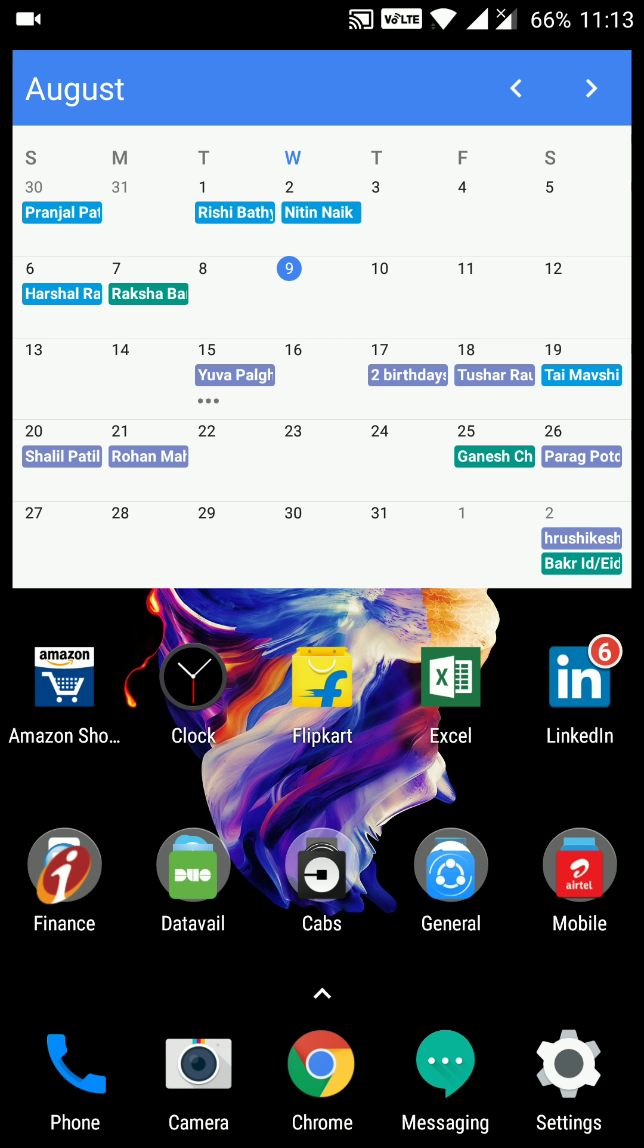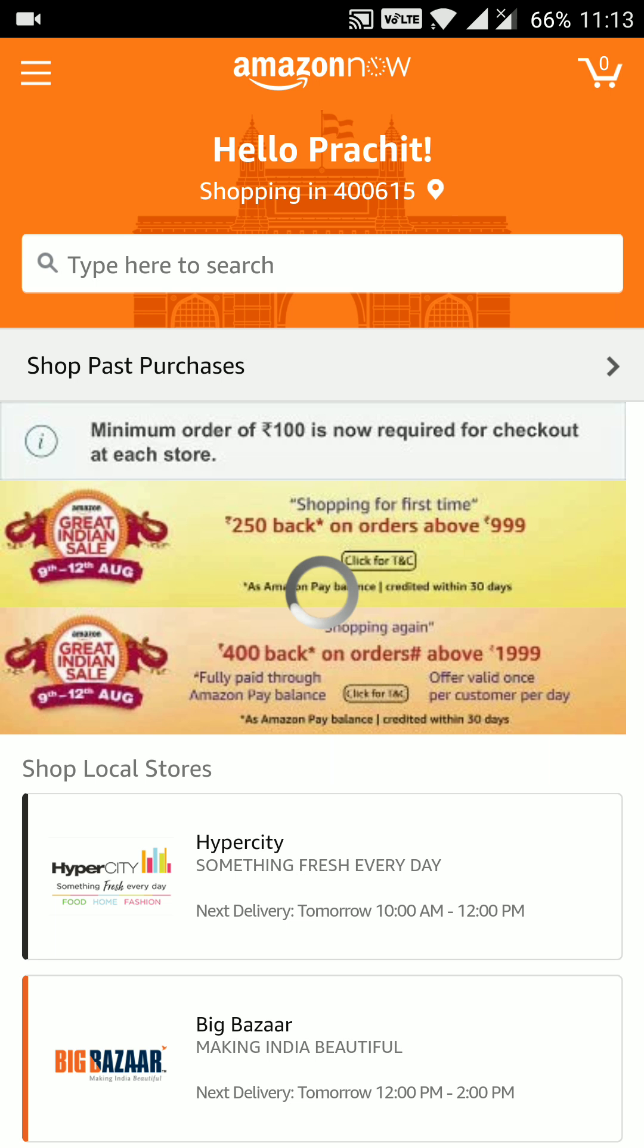So if I swipe up this app, the Amazon now will get opened. This is one of the coolest features in Nova launcher.